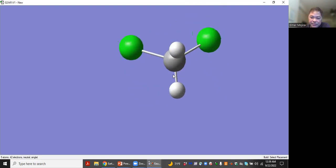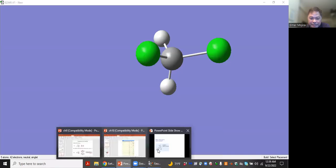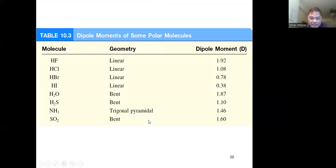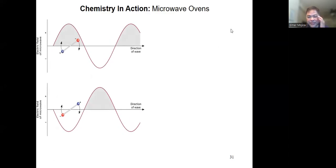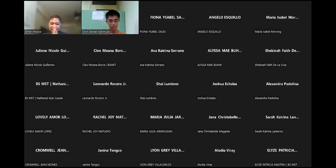Now you should be able to predict the polarity of molecules. There are no quizzes today, but there will be one next week.